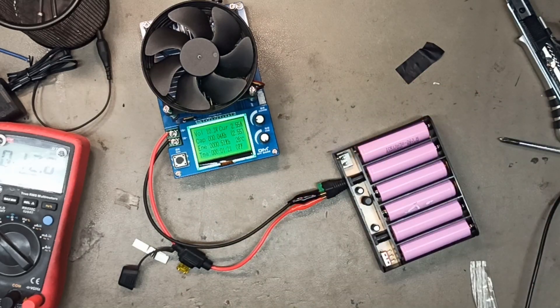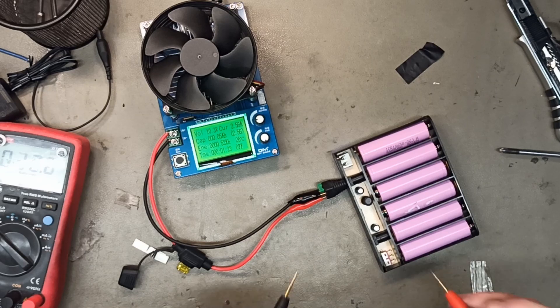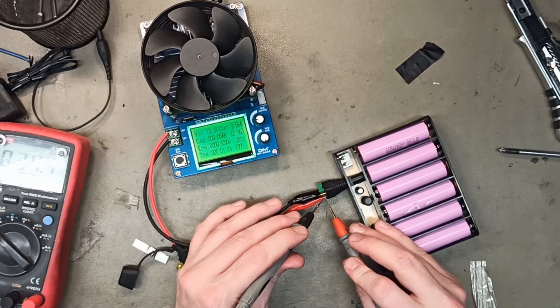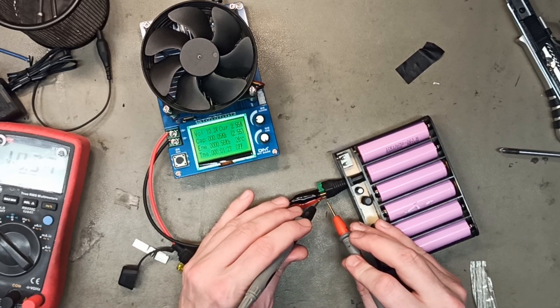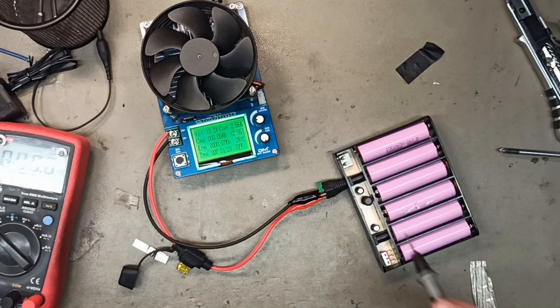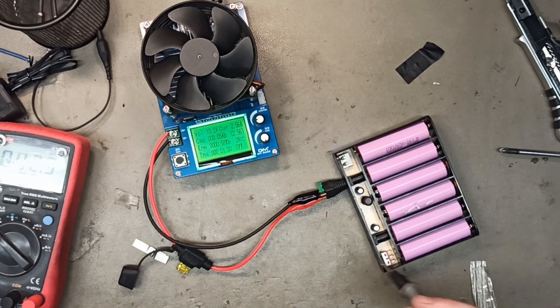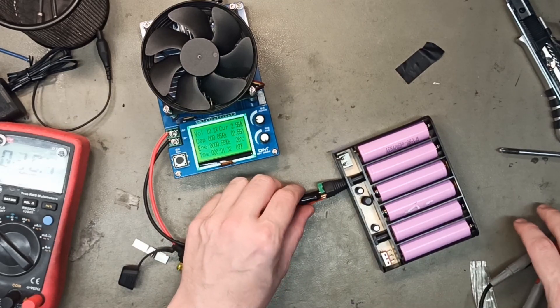No spark when we connected it. 2.5 amps and the voltage over here is 10.3, so the voltage drop might be inside the connector.